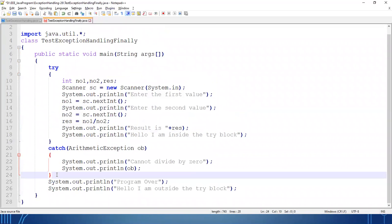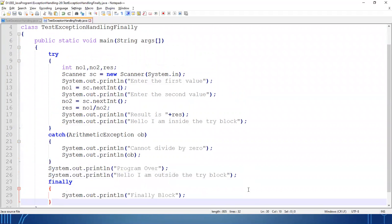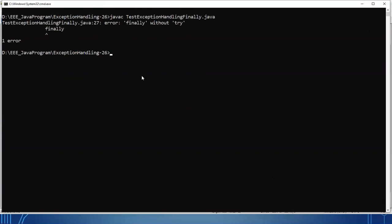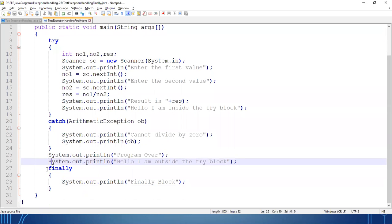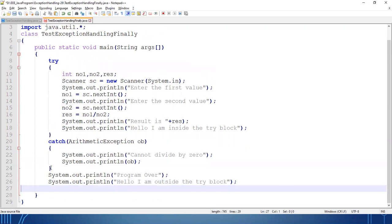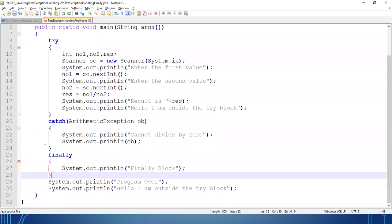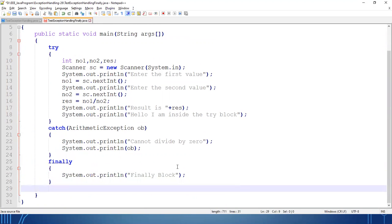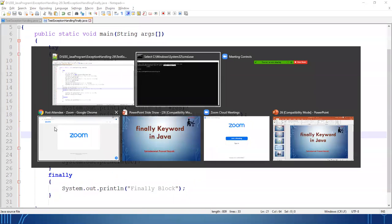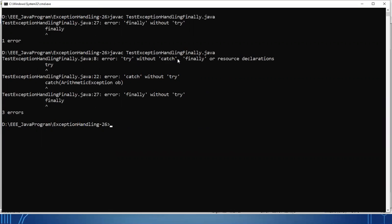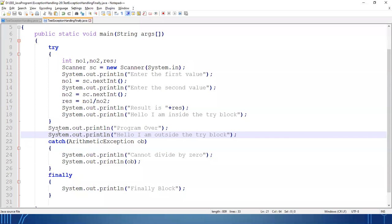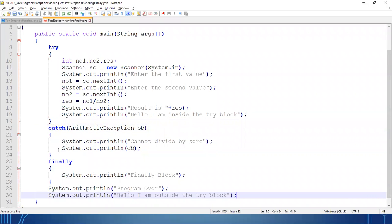Now suppose I change the place of the finally block in the program. Instantly an error message comes — 'finally without try' — you cannot write finally without try. So it is assumed that if you have written any statement inside the try-catch block then finally is a separate block. Similarly, if I write some statements after the try block but before the catch block, the same problem occurs — 'try without catch'. So we cannot write any statement in between try-catch blocks. If you are writing try-catch-finally, you have to write them sequentially.